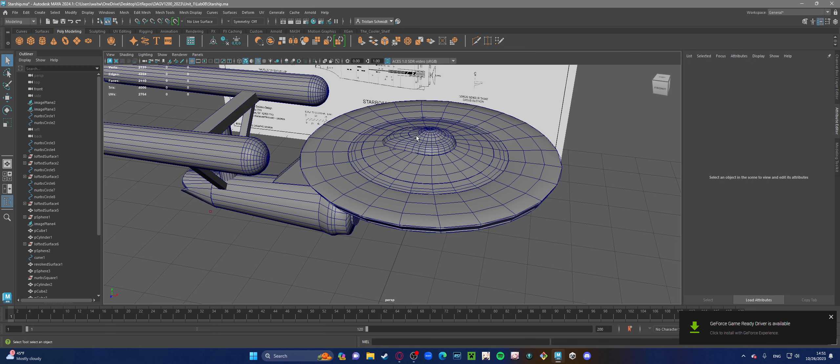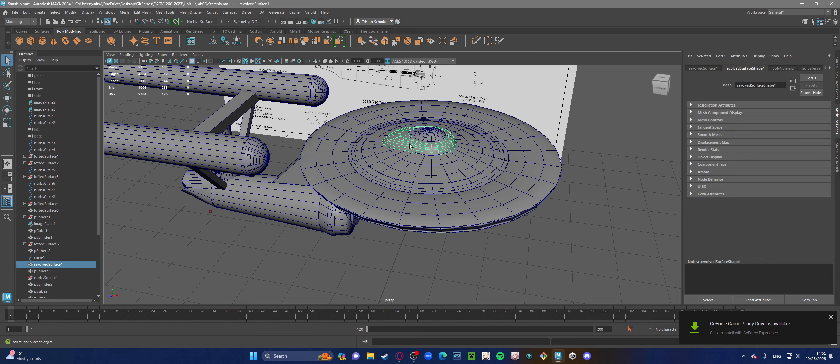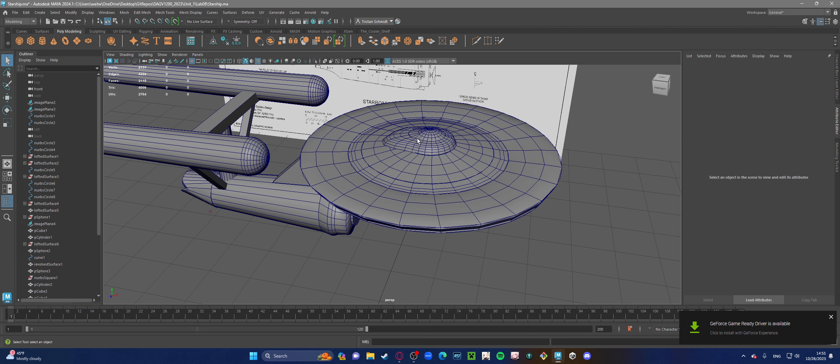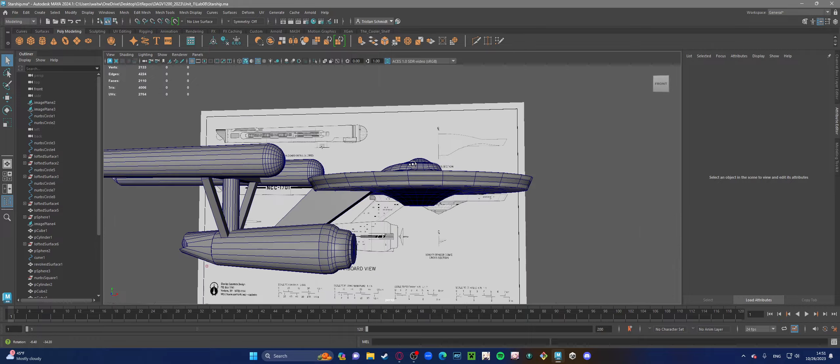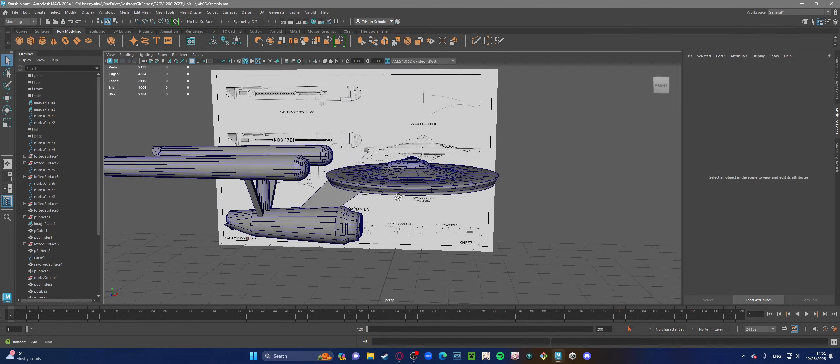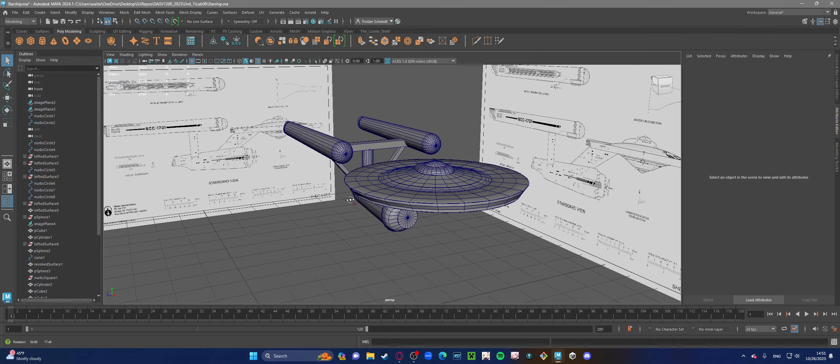Only issue with this was that I couldn't get the vertices to snap to each other, so not really sure how to fix that, but overall this ended up looking pretty good.